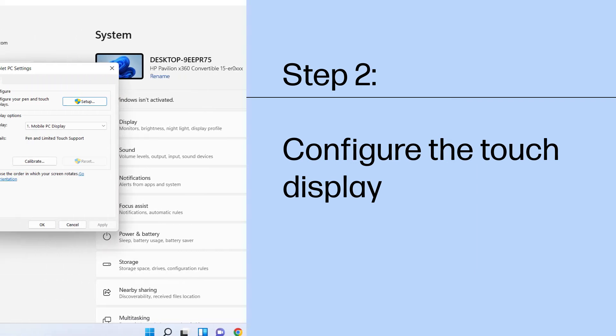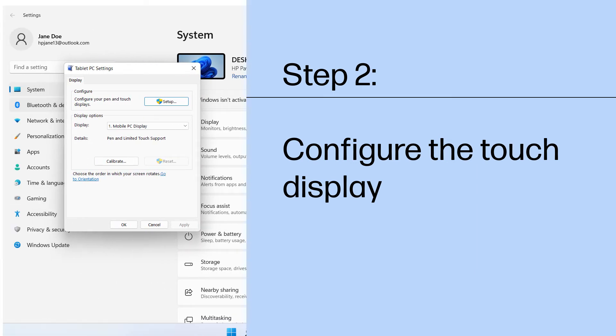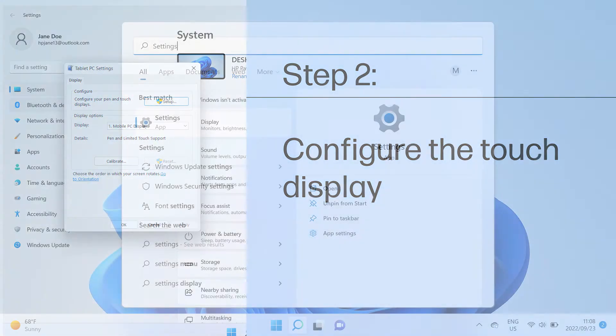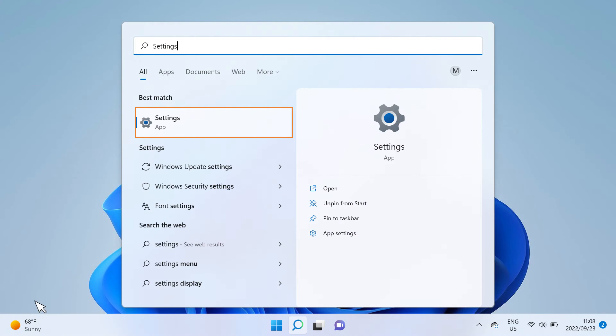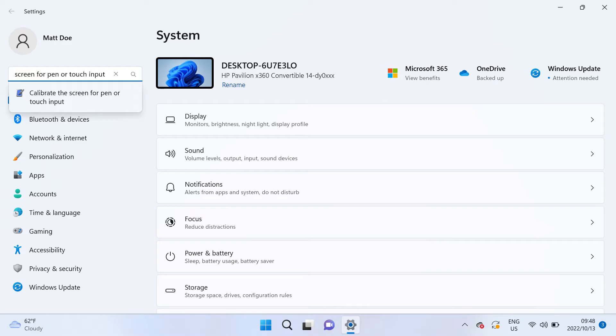configure the touch display to identify your screen as a touchscreen. In Windows, search for and open settings. In settings, search for and open calibrate the screen for pen and touch input.